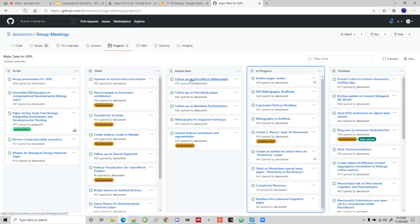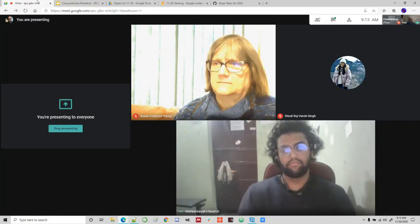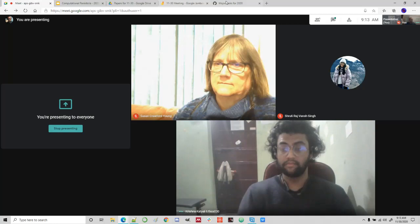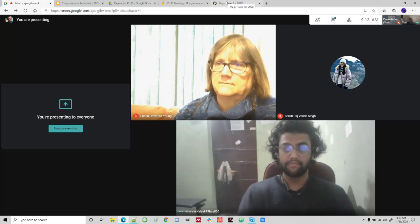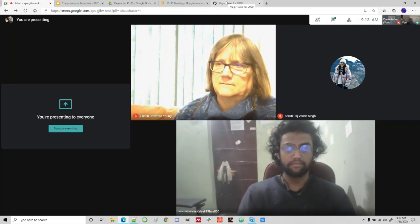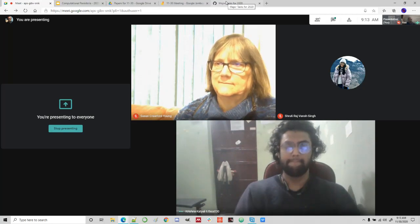The BASIL area non-normal cognition paper — we're planning on submitting it early next year. Issue 65 is follow-up in BASIL area psychophysics, linked to the presentation we prepared for NeuroMatch that laid the groundwork for the technical detail. The paper will probably be fleshed out in January or February. Action items: follow up on the DVORM bibliography, the periodicity paper, BASIL area psychophysics.